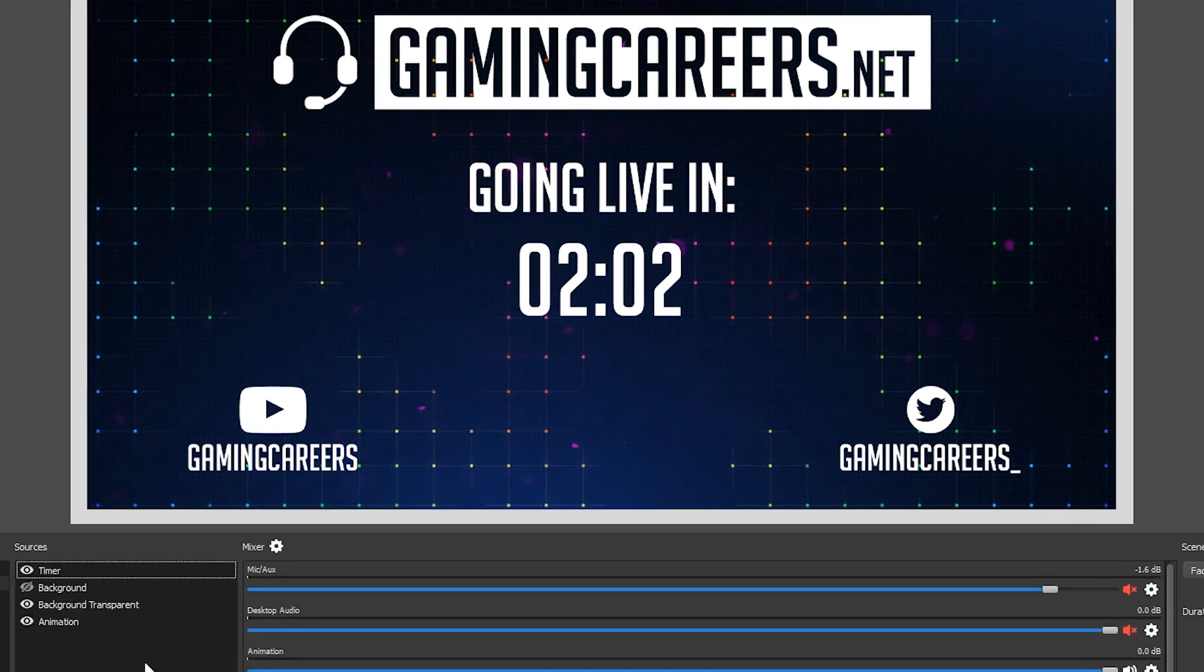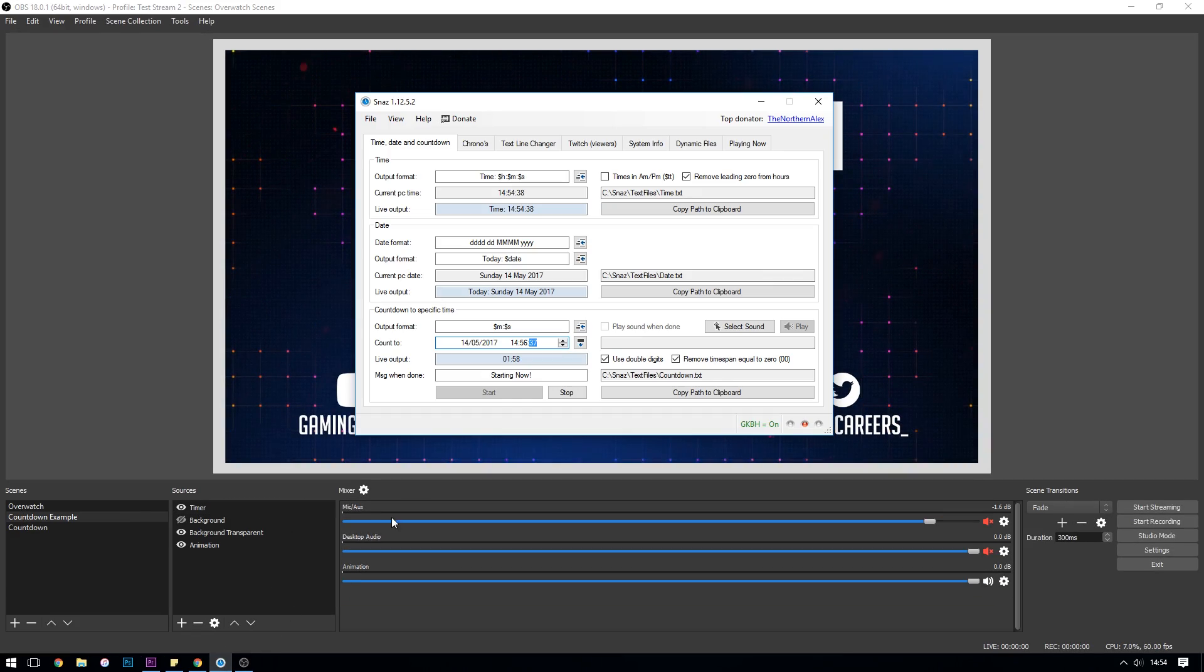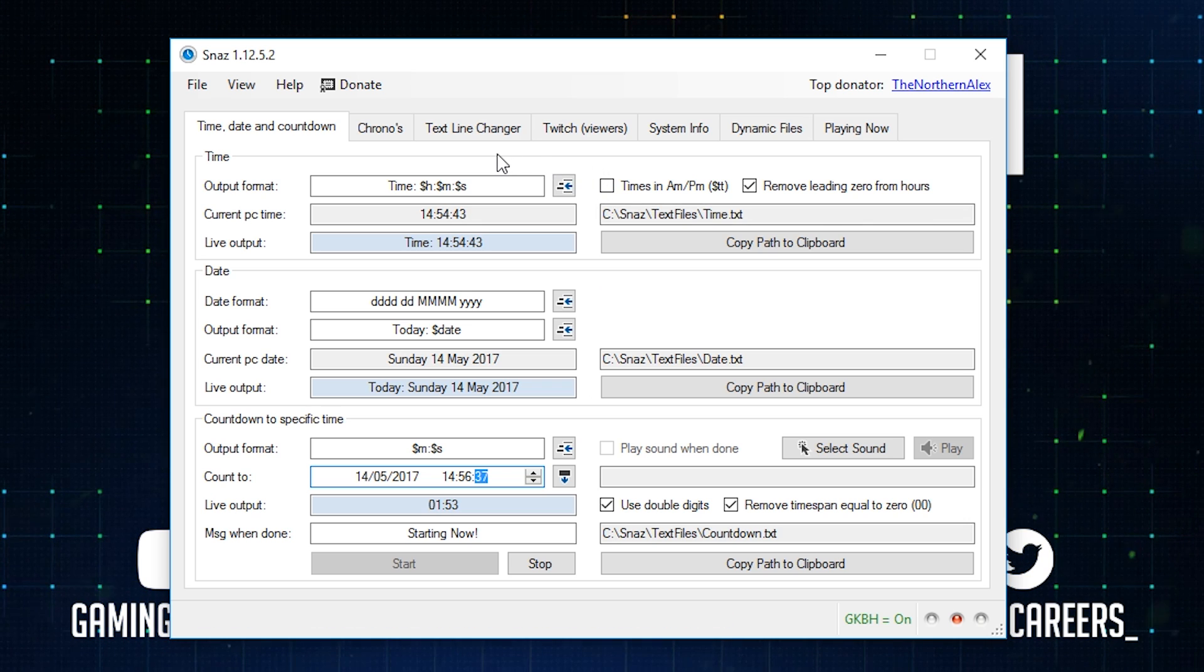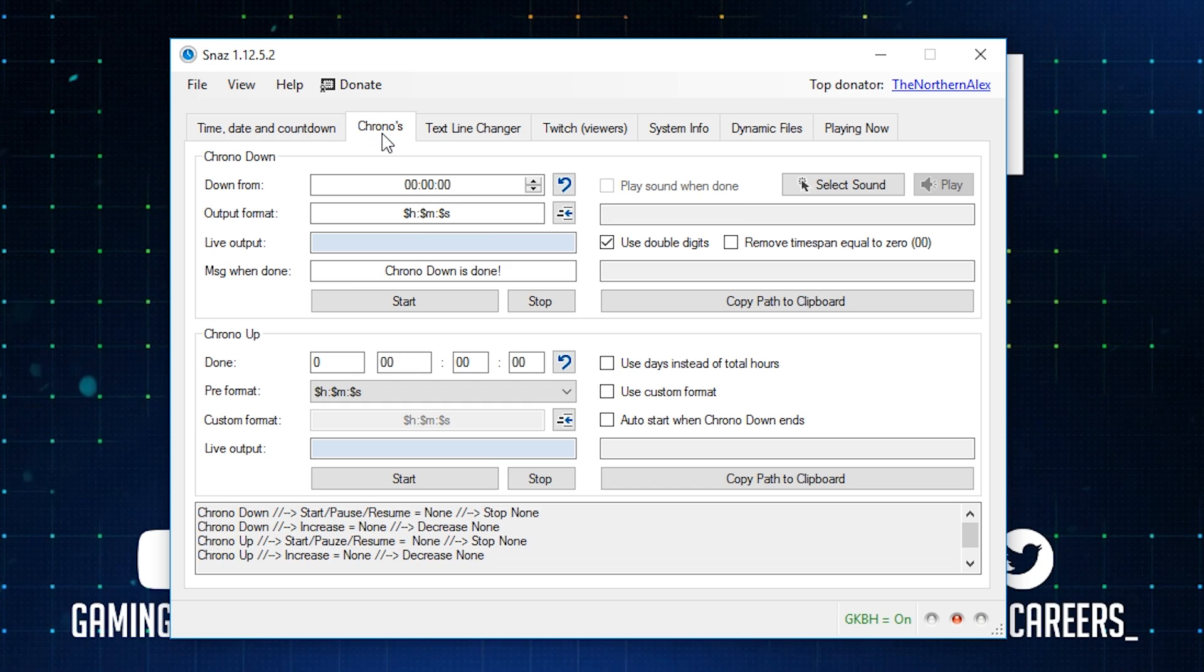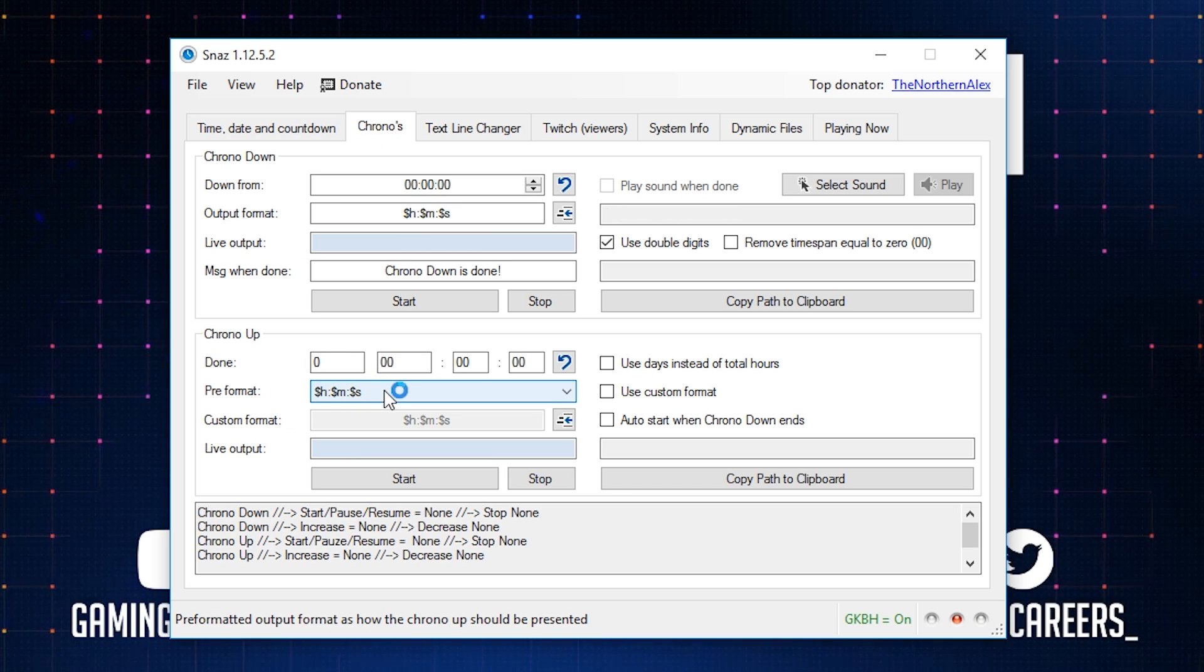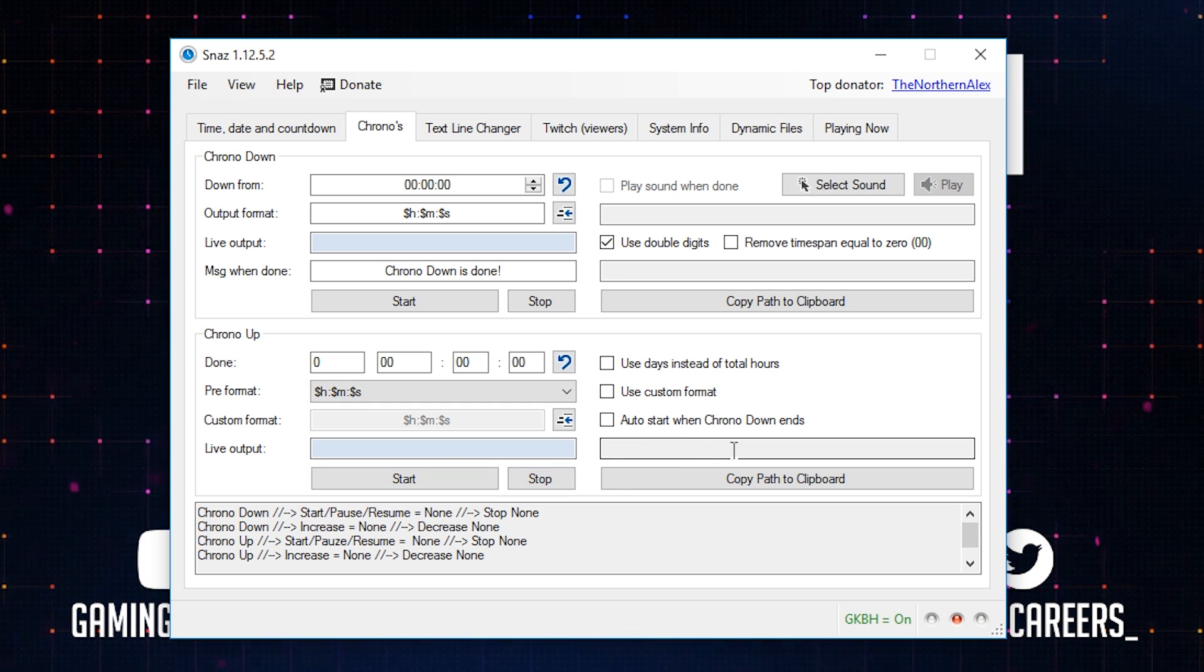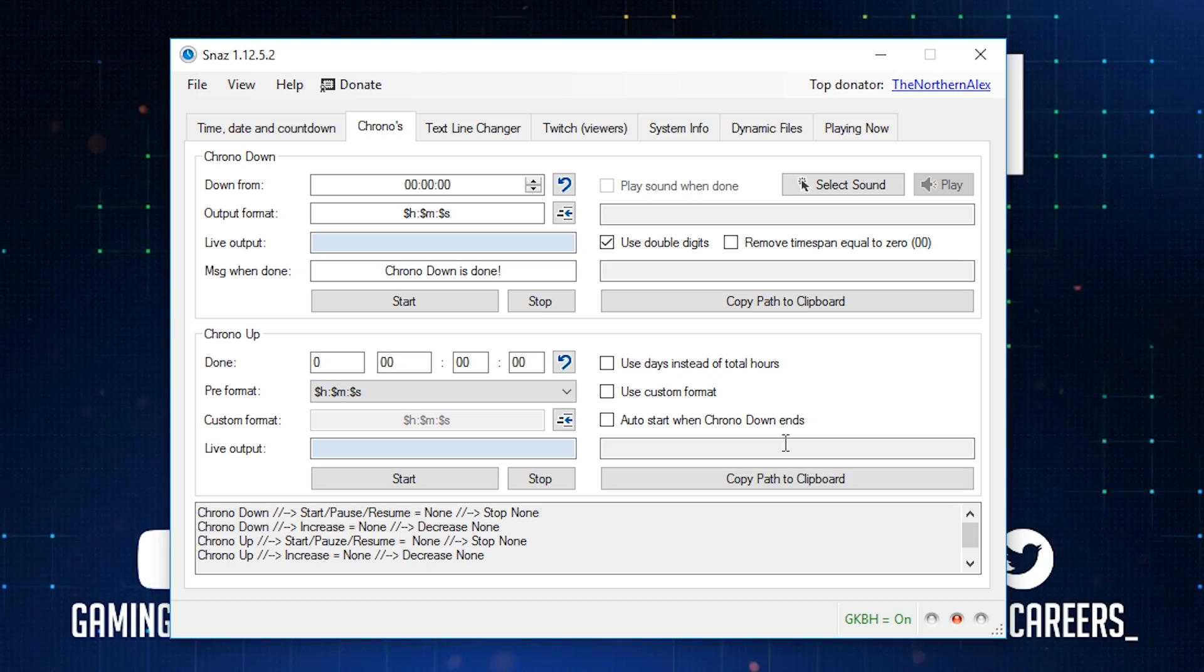Finally the last thing that I'll cover is if you want the counter to count upwards like I mentioned, if you were doing a marathon stream or a 24 hour stream type thing and you want to count upwards rather than downwards, you just go back to Snaz and click chronos, go to chrono up, choose your format similar to how we did in the countdown, and then click start. Copy the new file path into OBS and add it just as we did with the countdown text file.